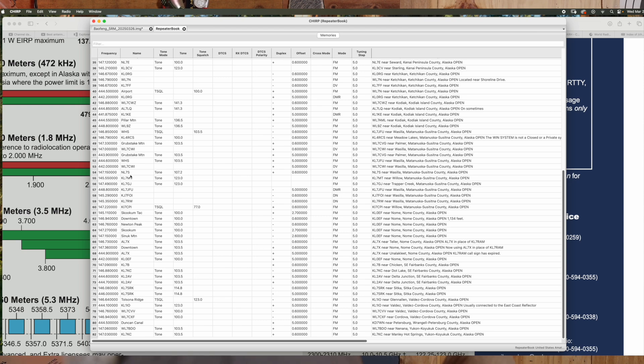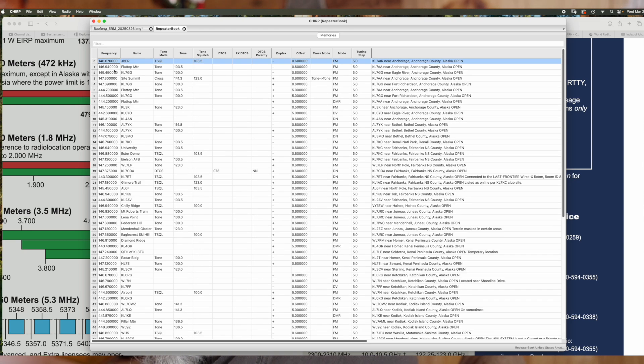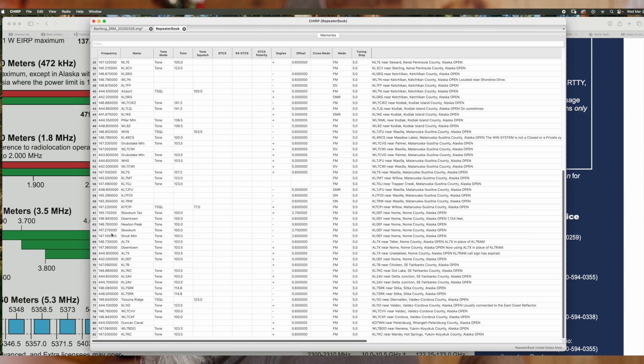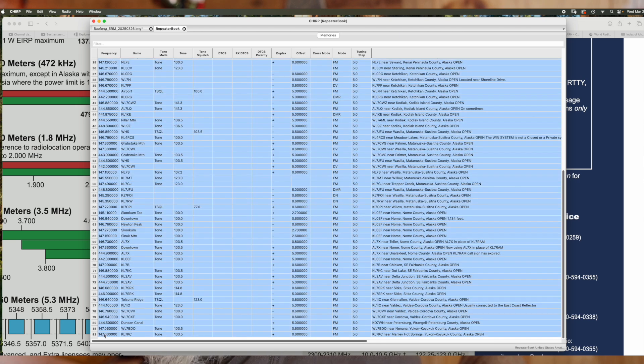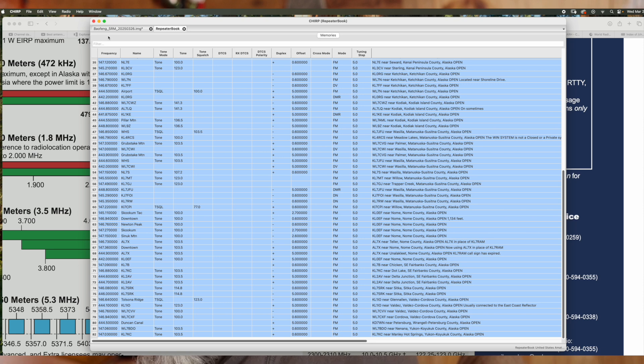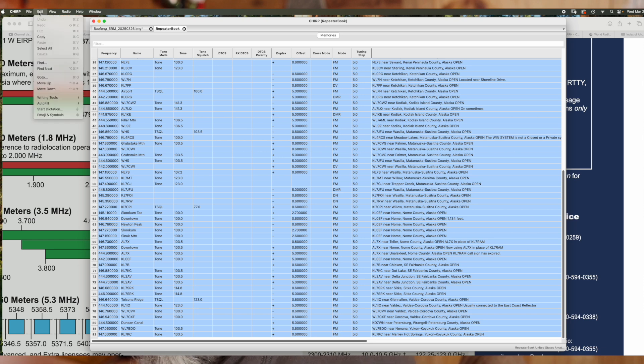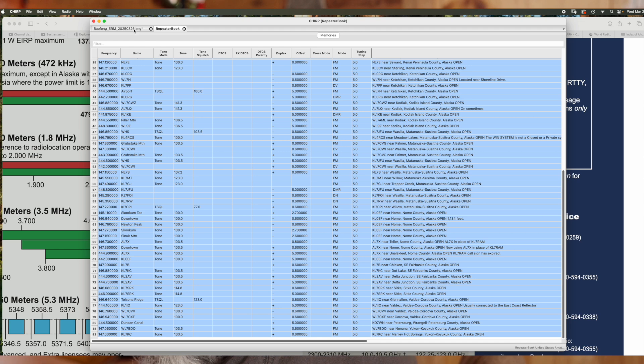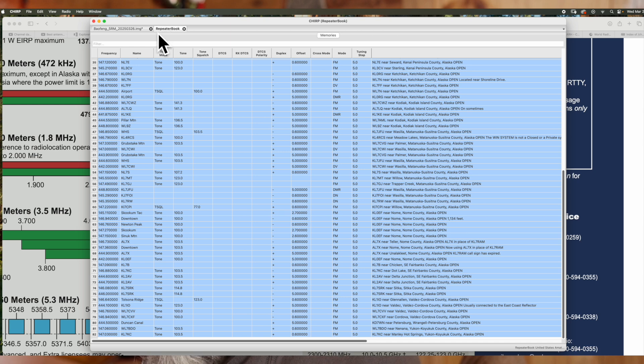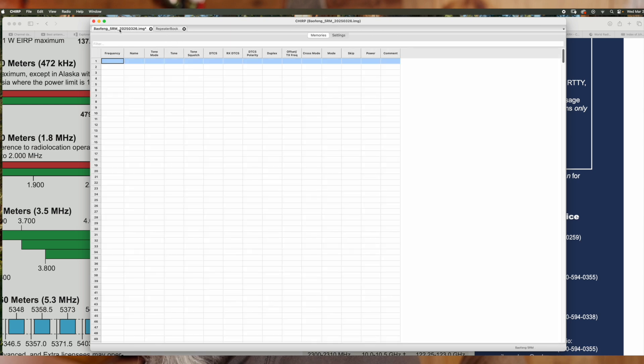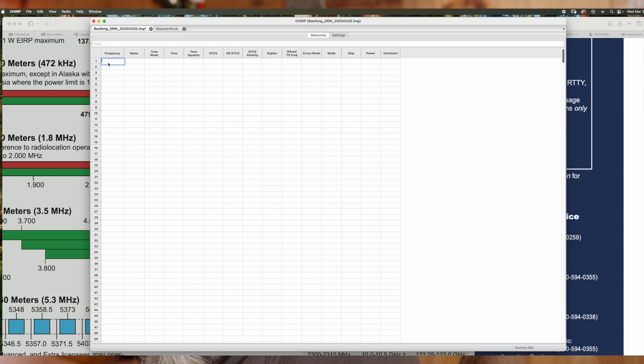So here's all your repeaters in the Alaska area. So to transfer these over, as a good example, we're going to click up here at the top one, highlight it, see how it's highlighted, scroll all the way down to the bottom. And then we're going to hit shift and click it at the same time. That way they're all highlighted. Again, go up here and hit edit, copy or command C, control C if you're on a Mac. Now, this is coming from repeater book, this tab up here. We're going back over to our radio.